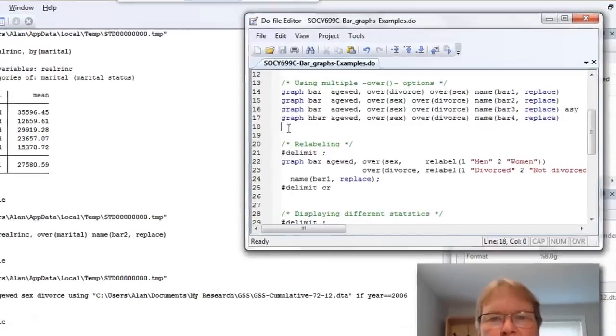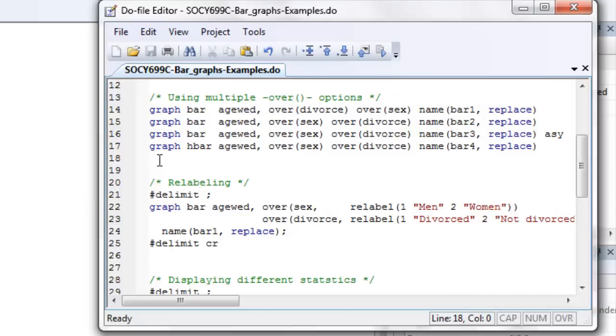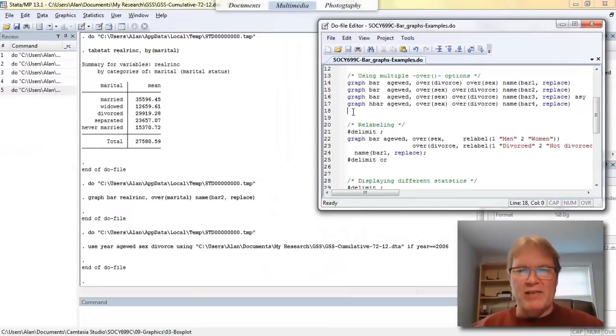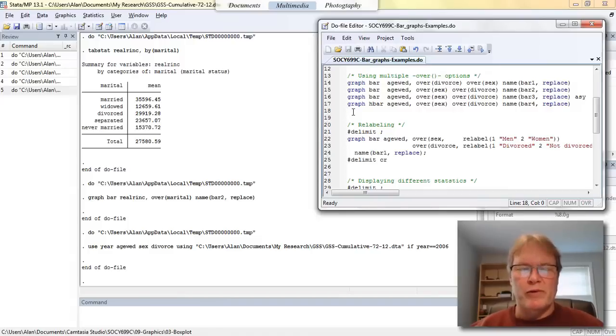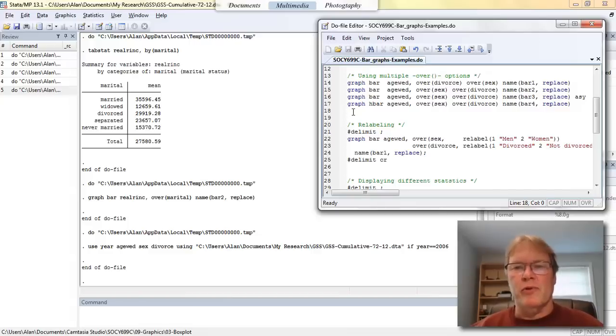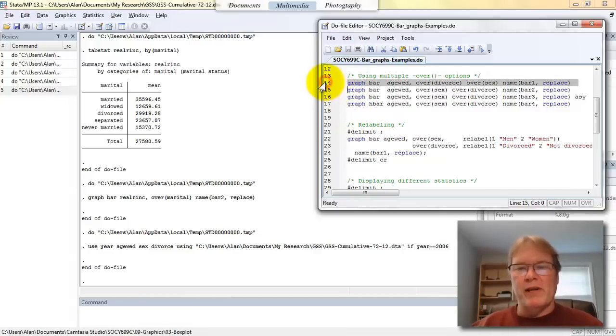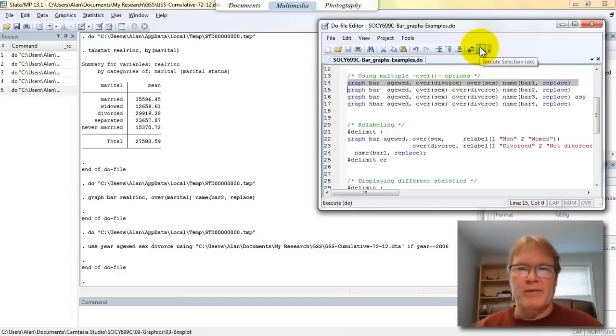So if you look at line 14 of my program, I'm going to issue the graph bar command. I'll use the age wed variable, my continuous variable. So that's the variable that Stata will calculate averages using. And I'm going to do this over divorce and over sex. So remember this will now break our data set into kind of subsets by the divorce variable, by the sex variable. Since there's two divorce categories and two categories for the variable sex, this should produce four bars. And they will be in a particular order determined by the order of the over options.